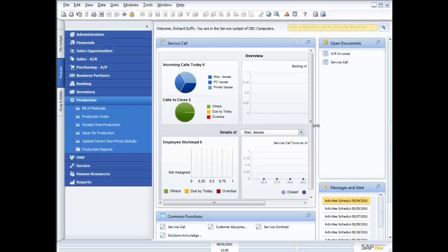We're gonna look at things like the bill of materials, the production orders, and a little bit on the reporting that's available in the production module. So let's dive straight in and have a look at what we've got.